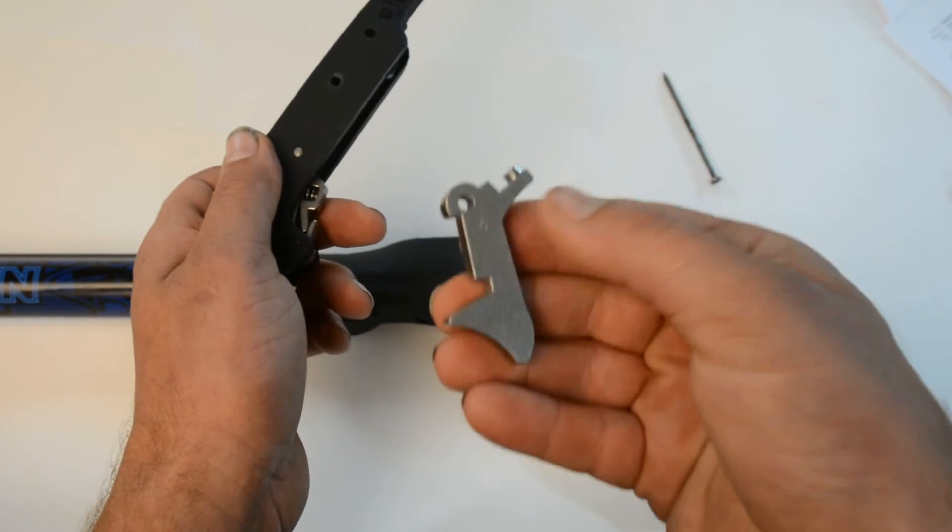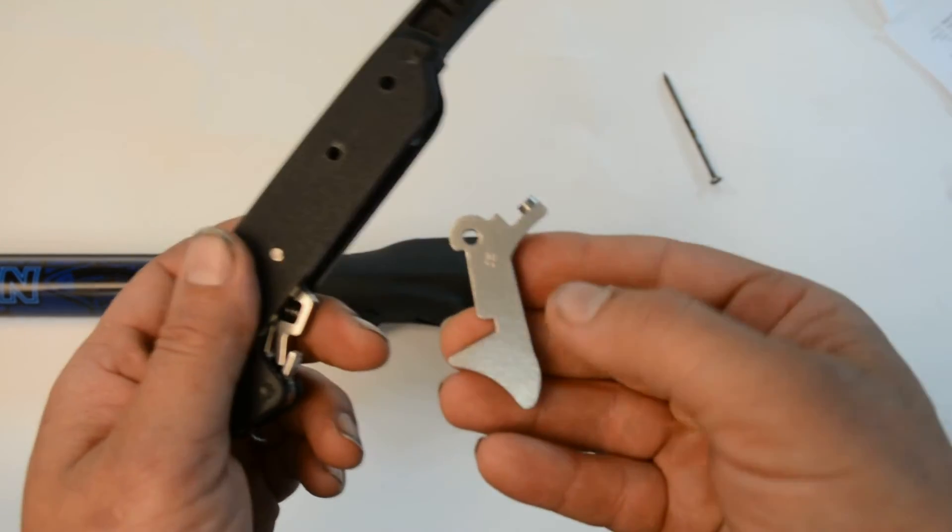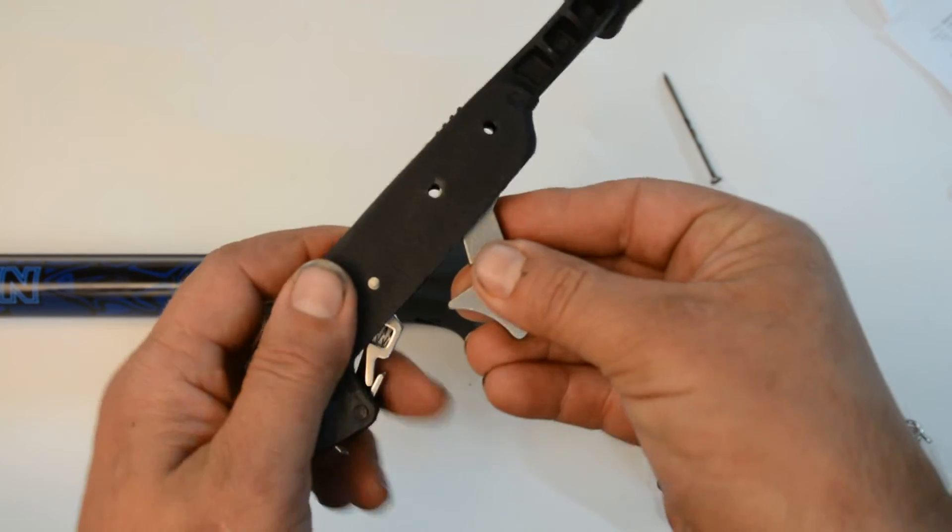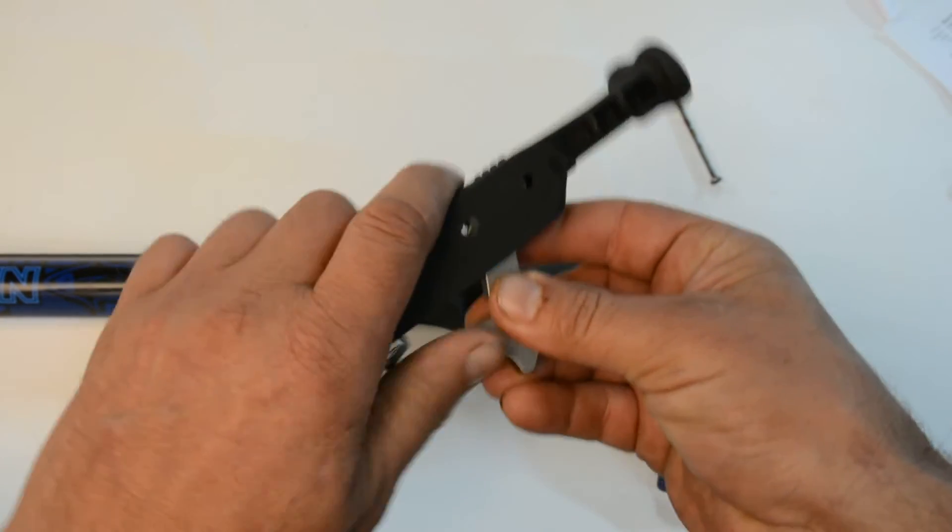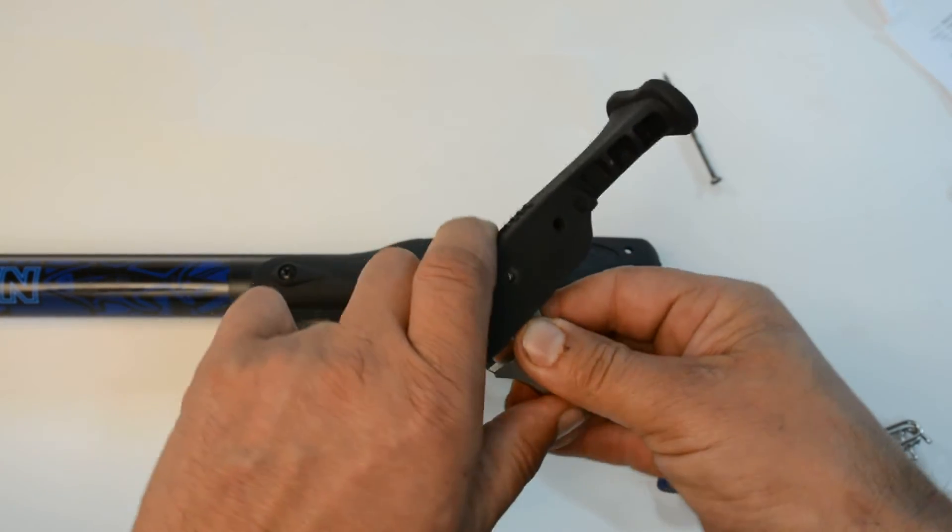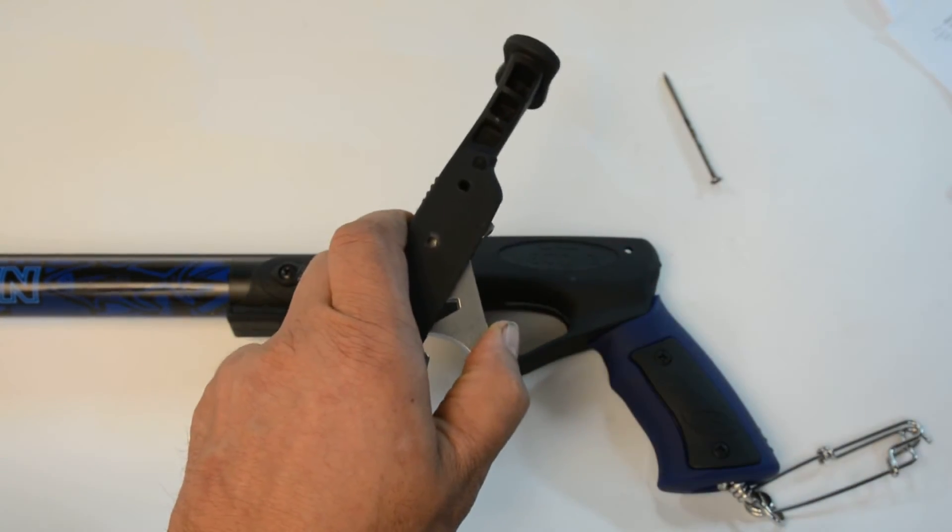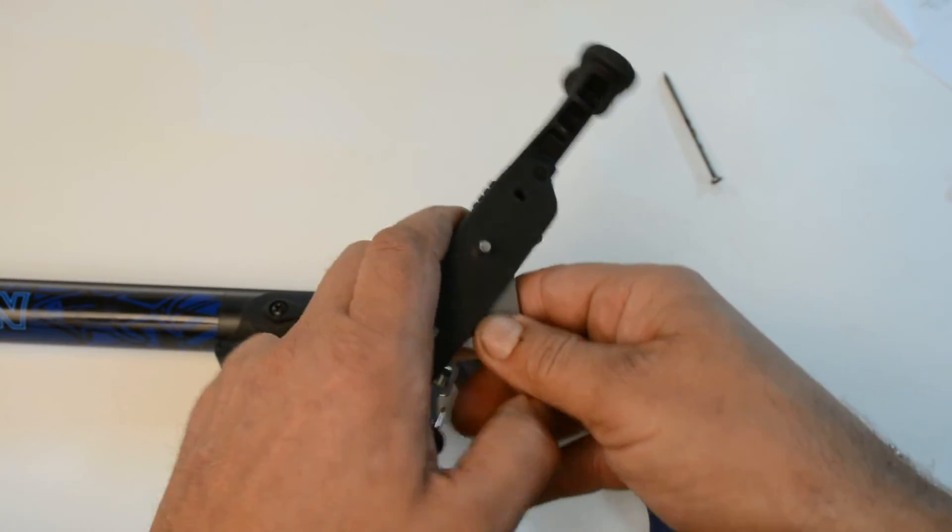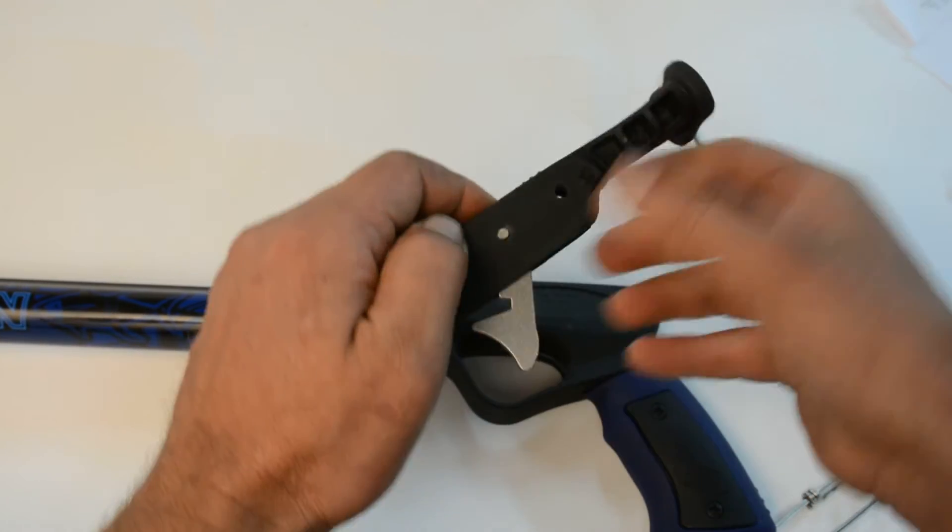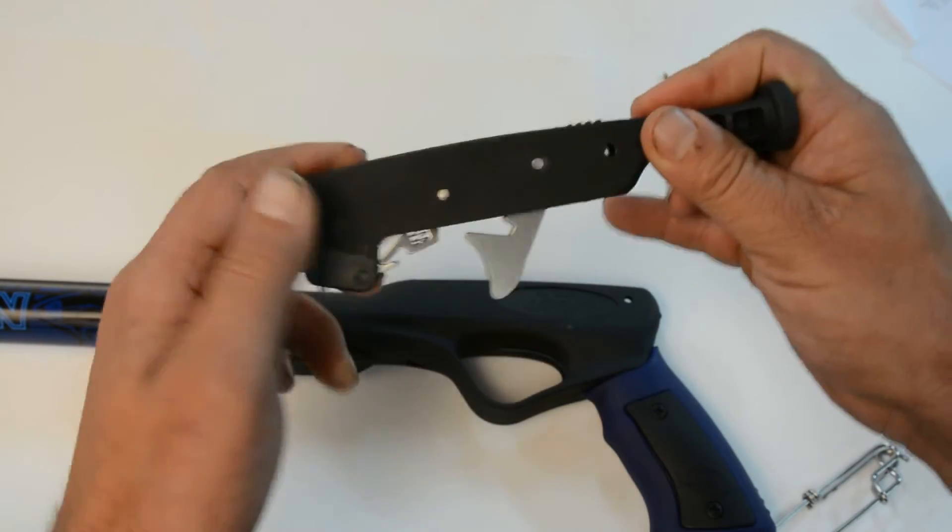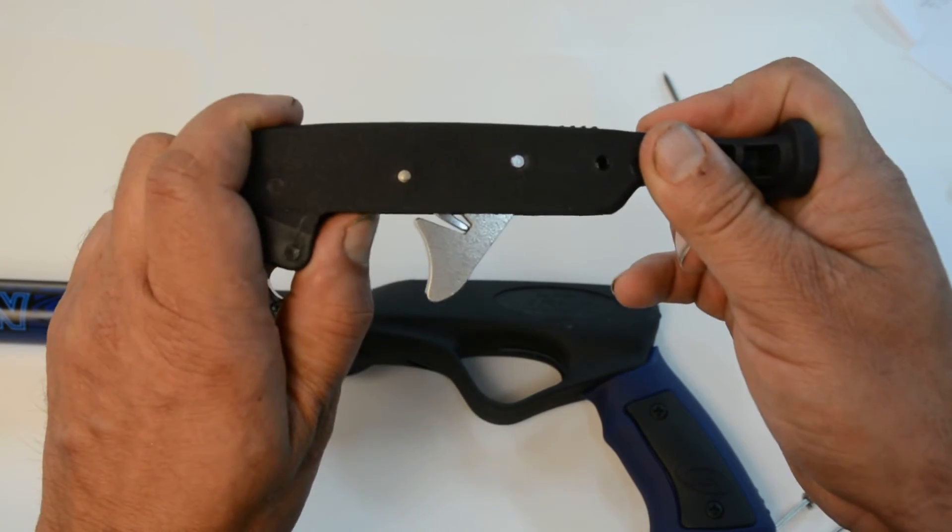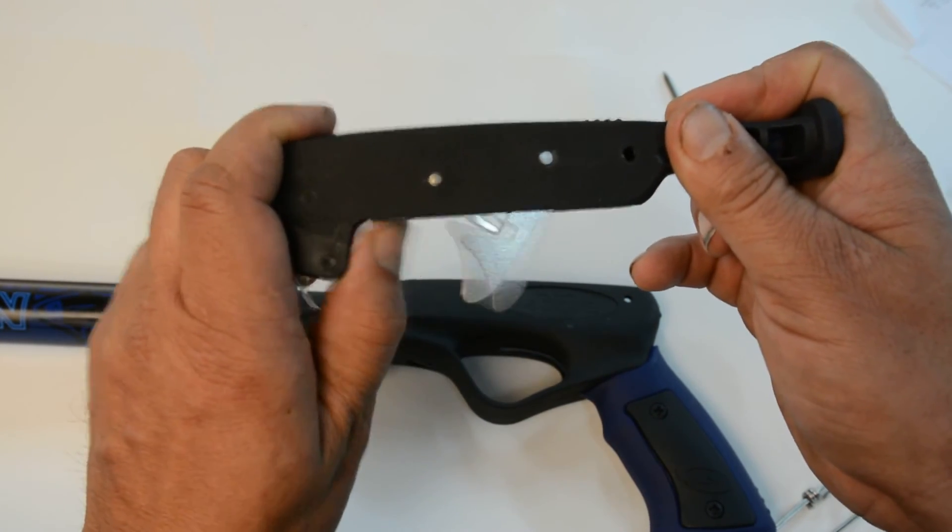Grab the new Neptonics upgraded stainless steel trigger. Just pop it in. Put the pin back in. And you're ready to go.